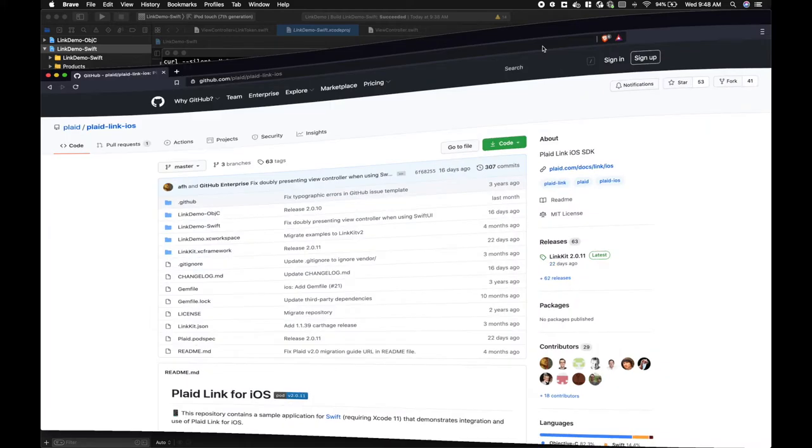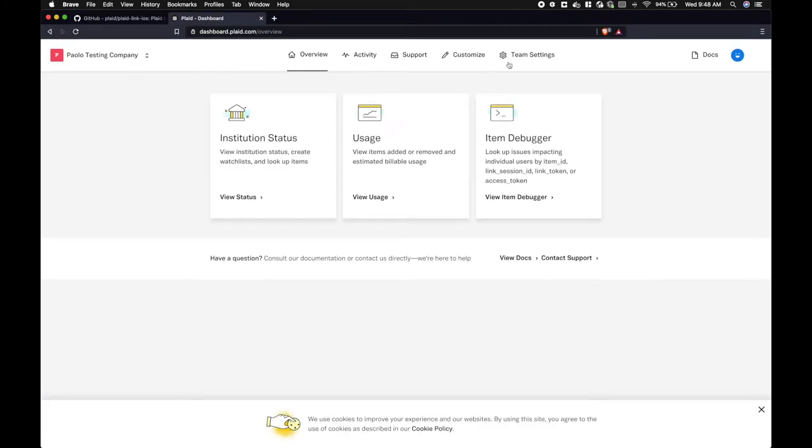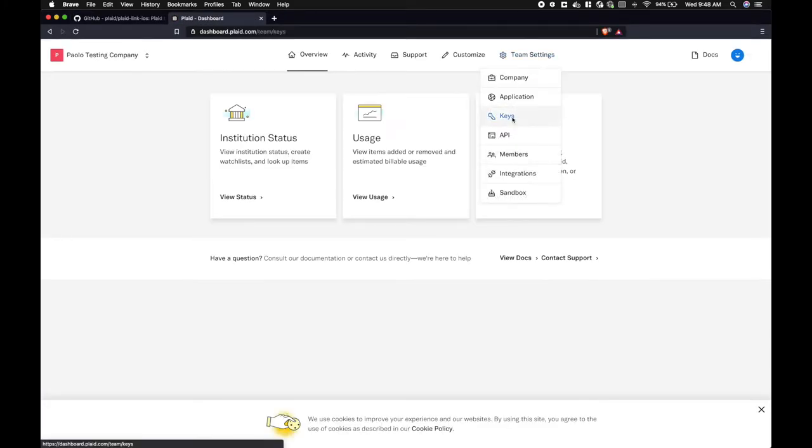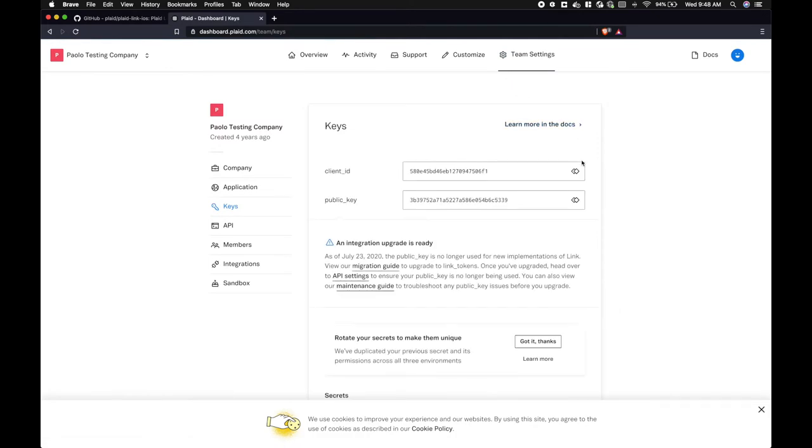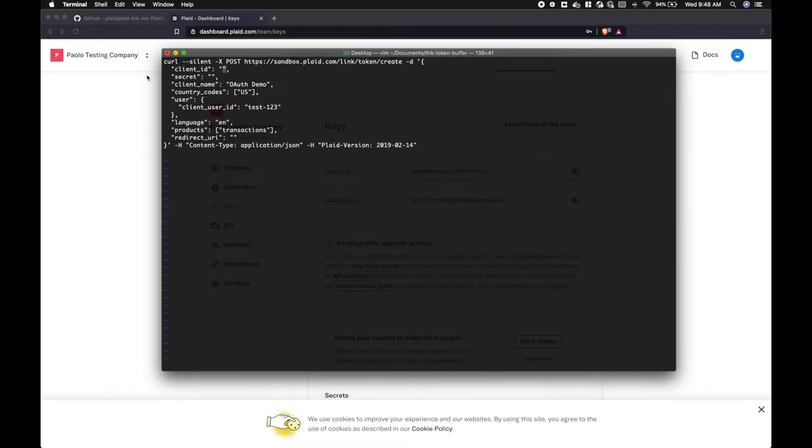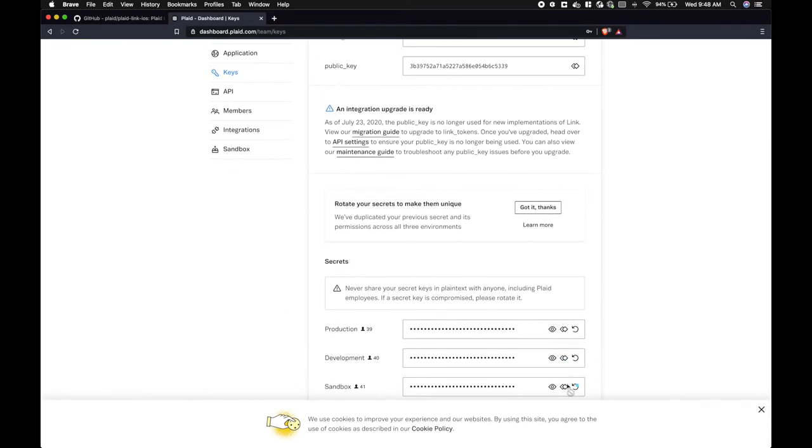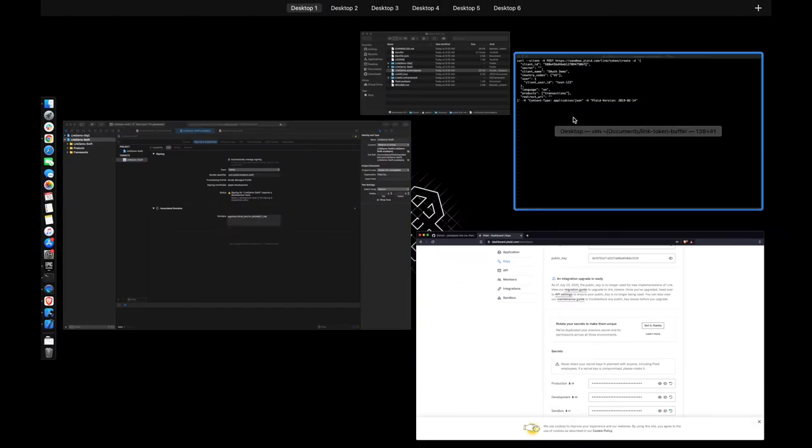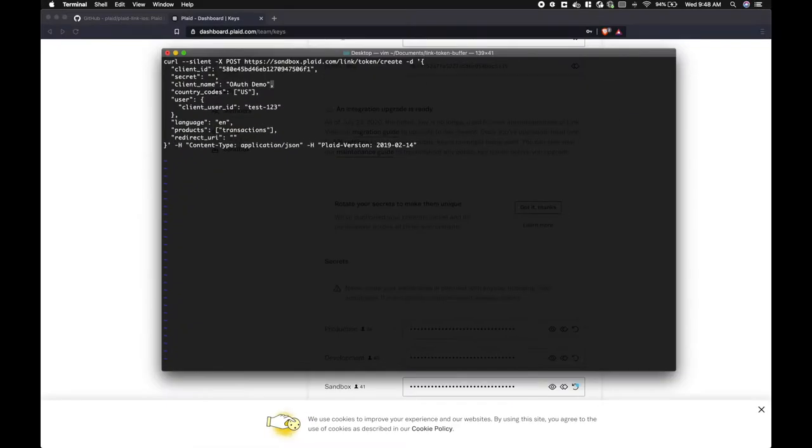We can grab the client ID and the secret from the dashboard. I'll copy my client ID and paste it in, and now I'll copy my secret, my sandbox secret, and paste that in.